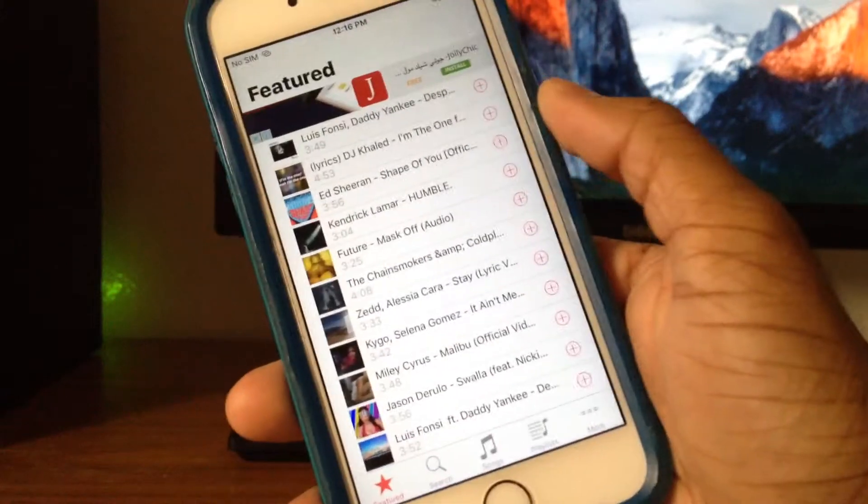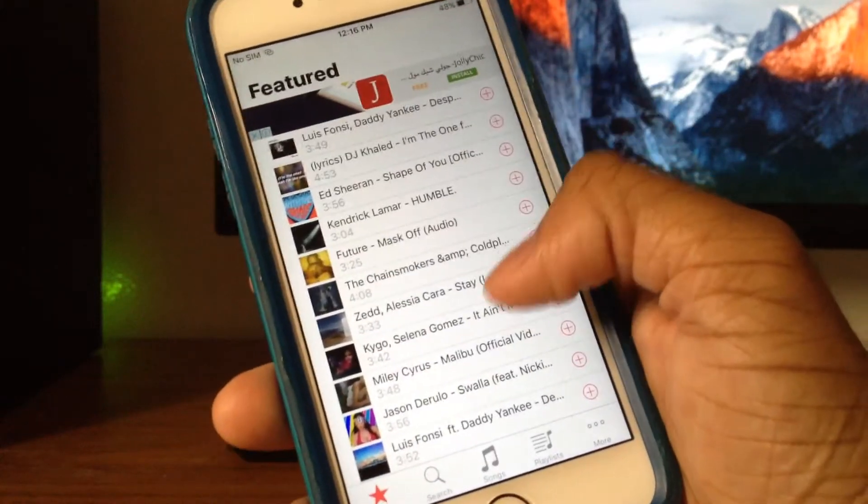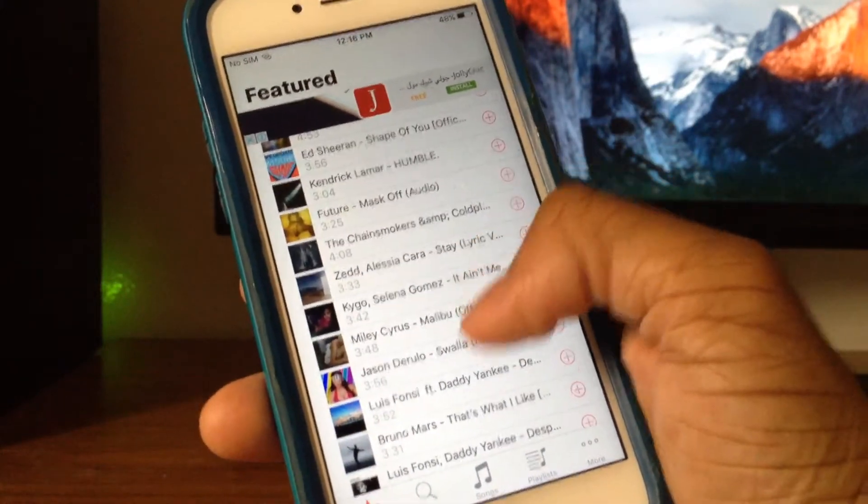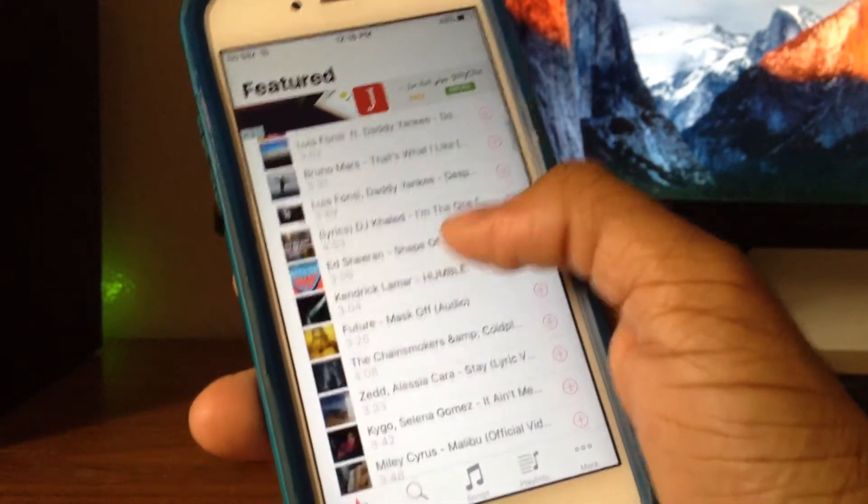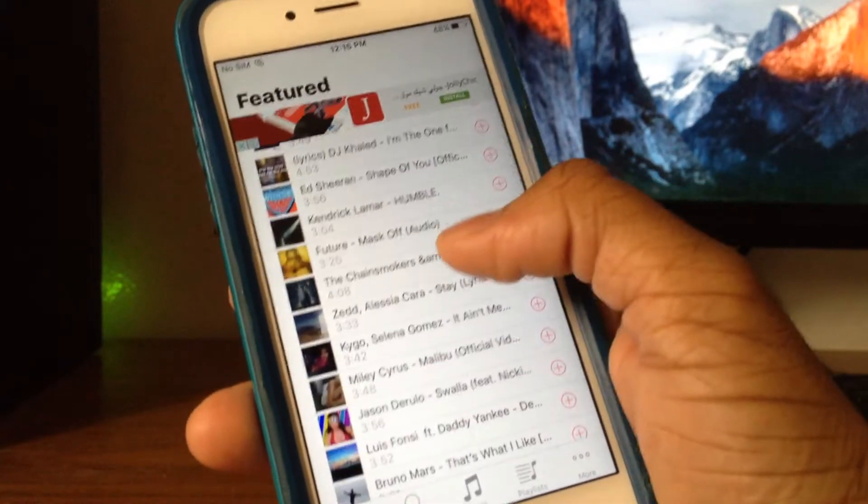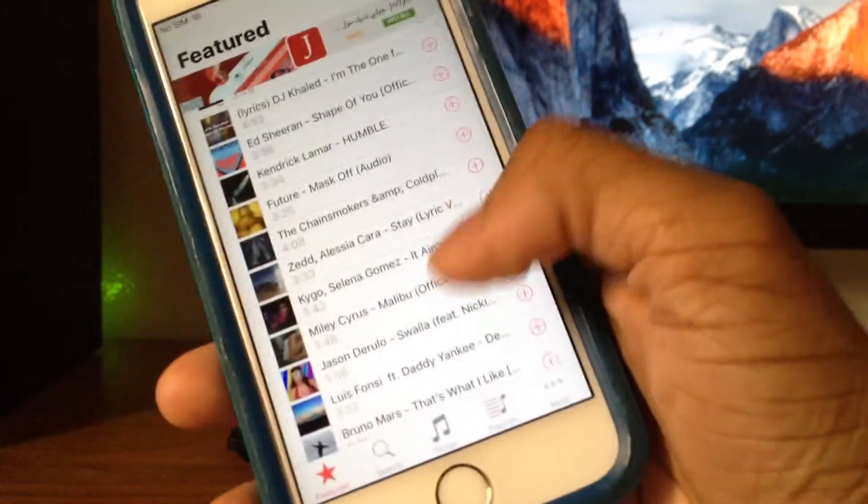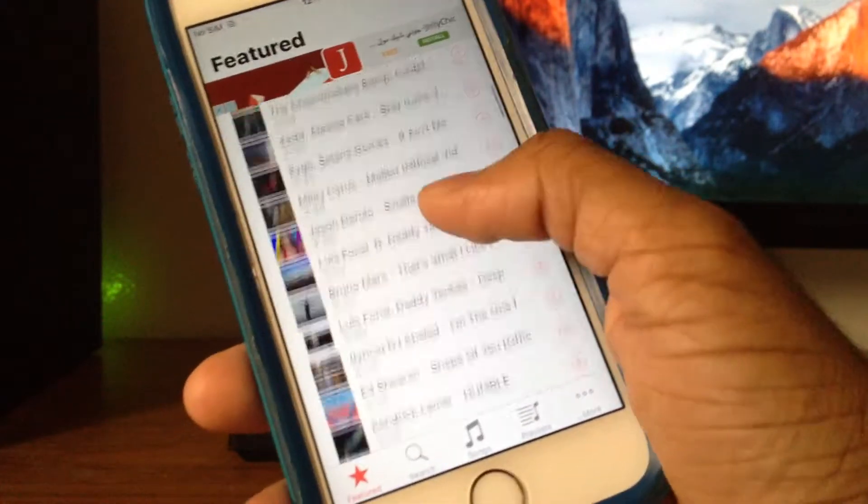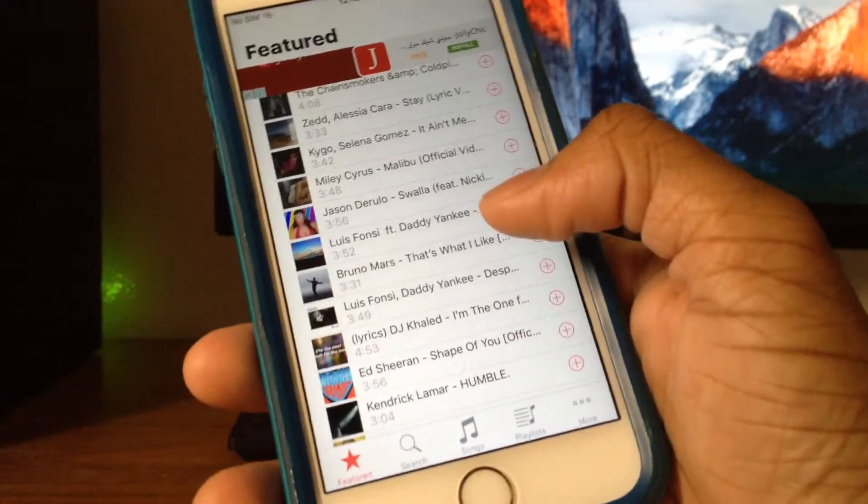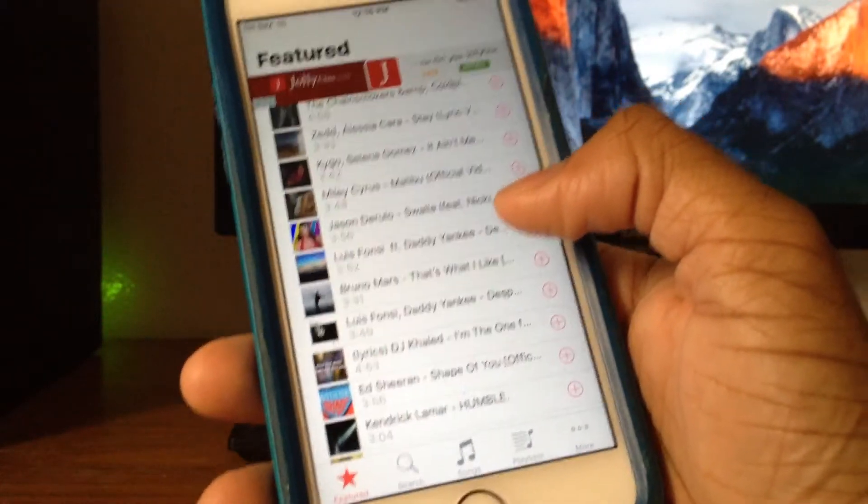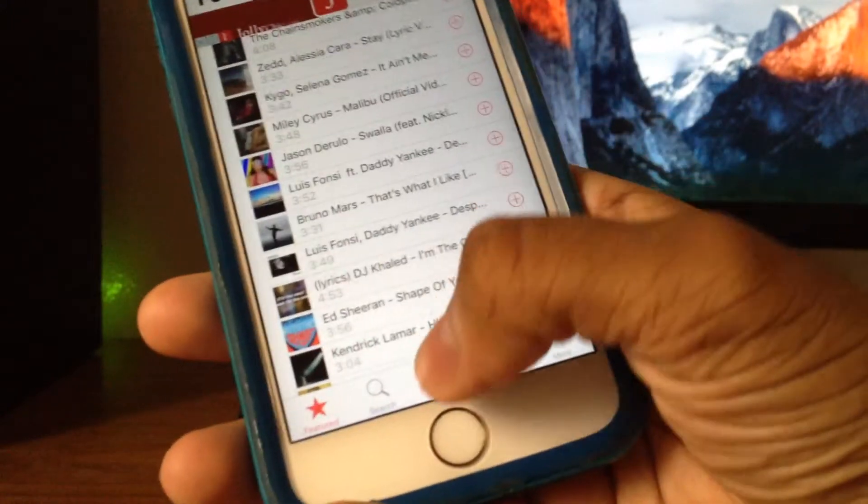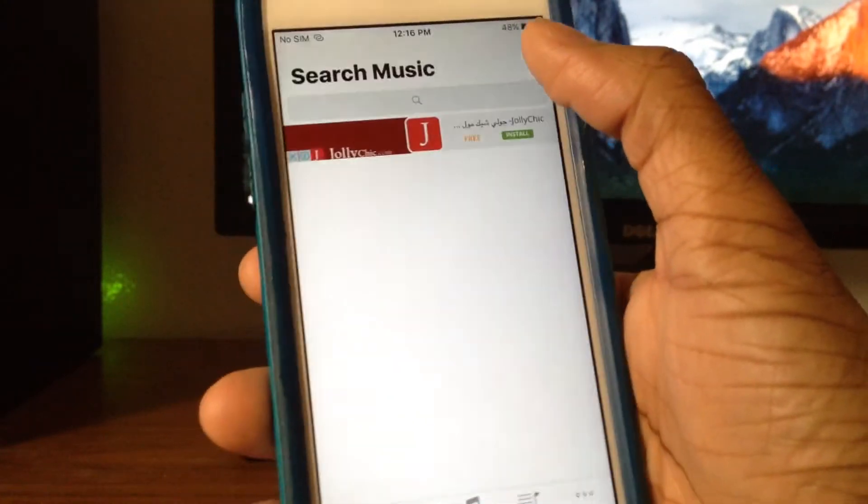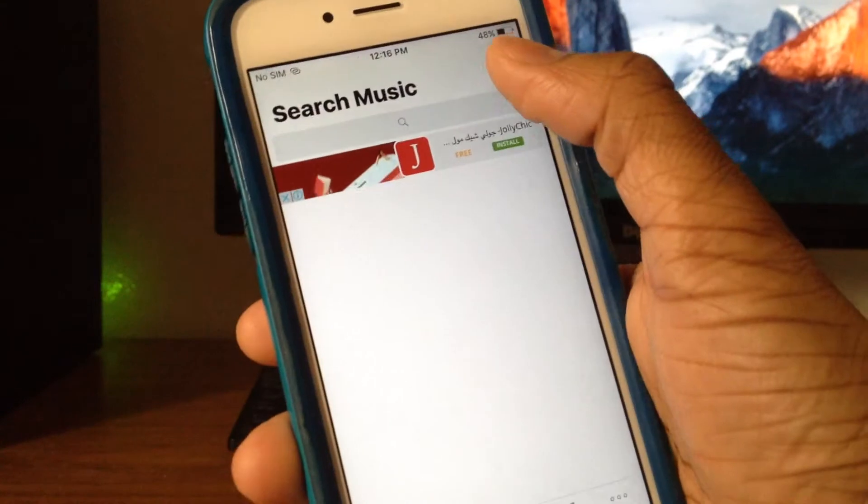This right here is the featured section, so you get all the recent songs over here. For some reason, I really don't know why the songs are on repeat over here. That doesn't really matter. If you don't find the song that you want over here, all you have to do is go ahead to the search bar right here and tap a song that you want.